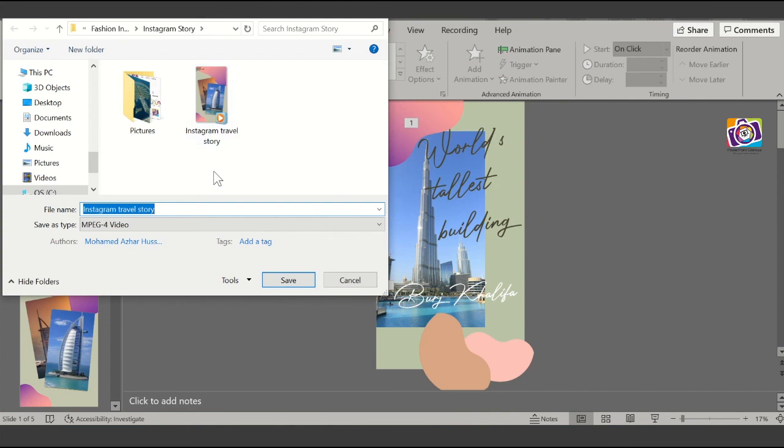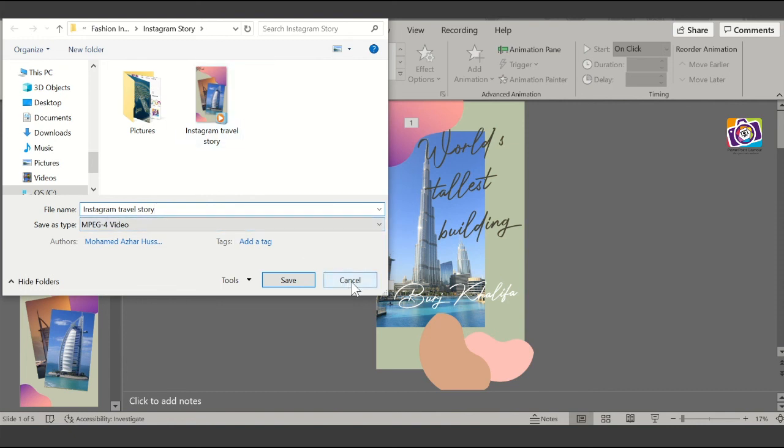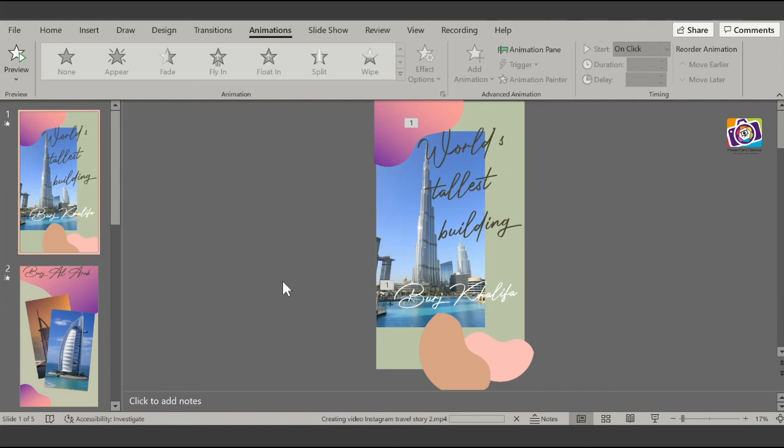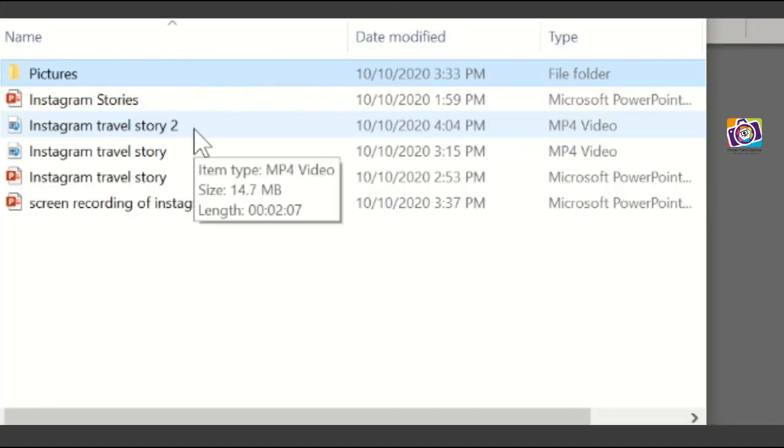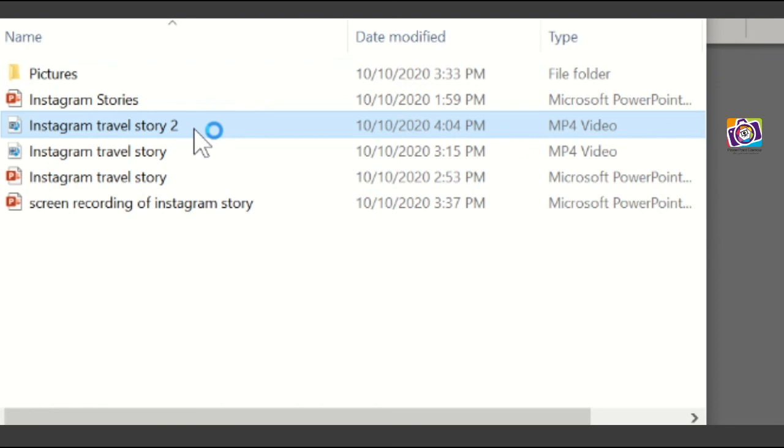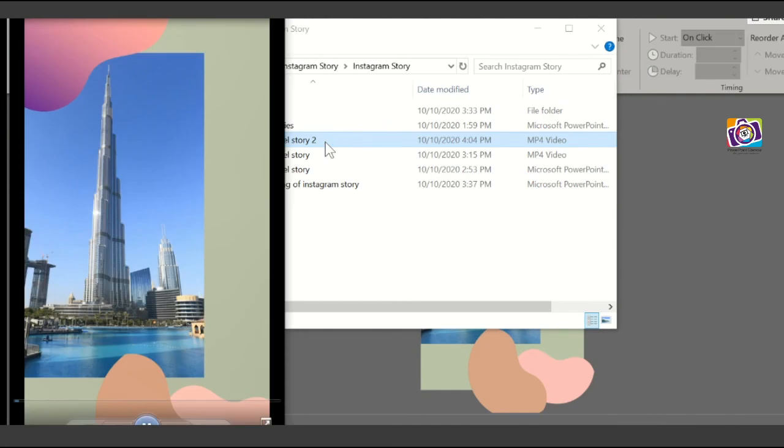I have already created this earlier. When you give it a name and then save it, let me give it another name, Instagram Story 2. When you click on Save, you can see a message Creating Video, and it will convert this presentation to a video of that resolution. Let's give it some time to create the video. Okay, the video is created. Let's have a look at the video.